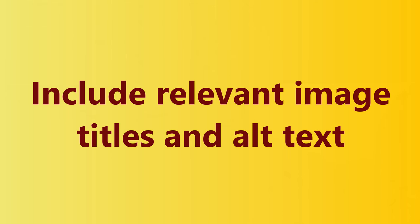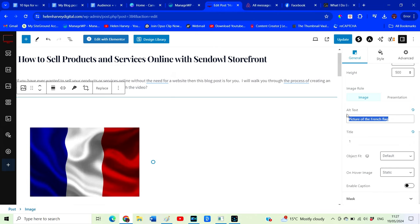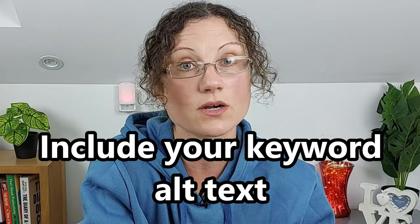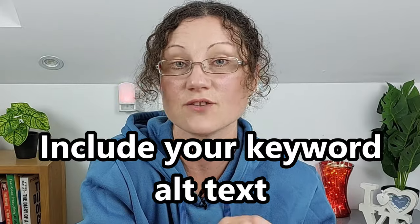The next thing we want to do is go back to the images that we've put into our blog post and make sure there's a correct title and alt text. The alt text is basically what will appear if for some reason your image doesn't load, or for someone who is visually impaired using your website. It also reinforces to Google what your blog post is about, so if it's suitable you can include your keyword in the alt text of your images.